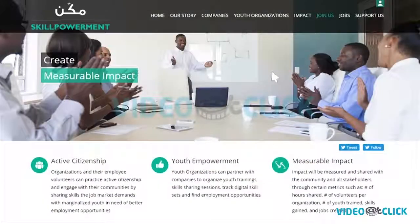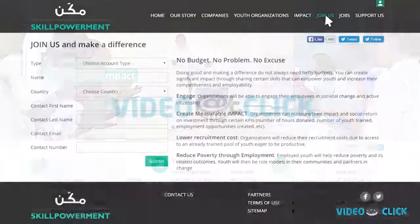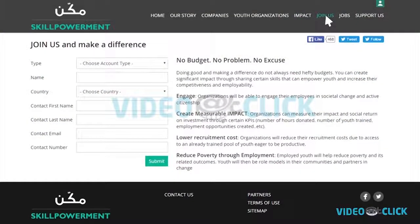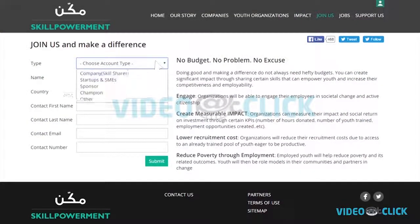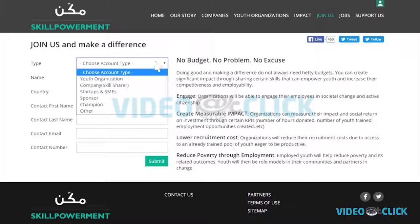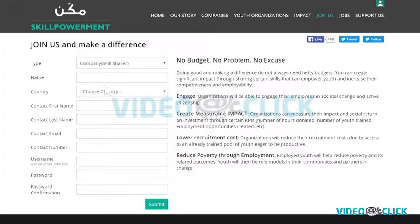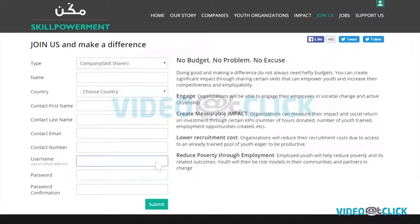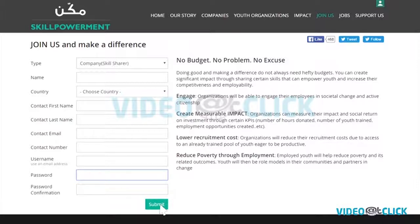How to join Skillpowerment? Click on join us and fill in the details. From the drop-down menu, choose the type of your organization. Enter your details. Your username is your email address. Please save username and password for future logins. Submit.